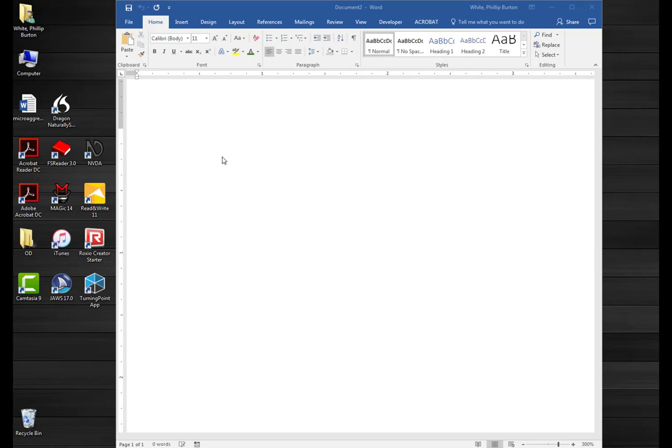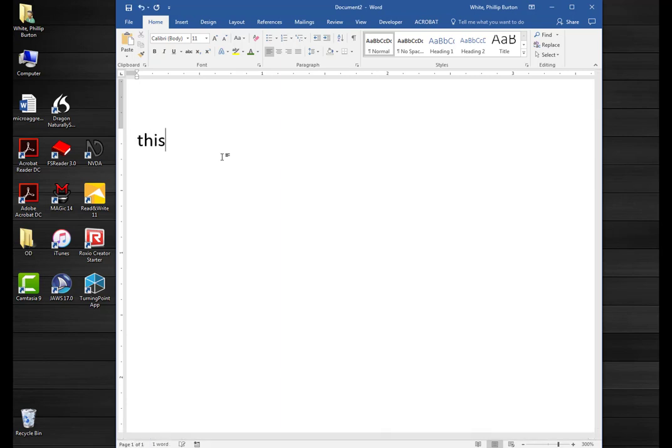When I press insert one again, it says 'input help off.' And when input help is off and I start typing, it is going to type the letters onto the Word document as you would expect.